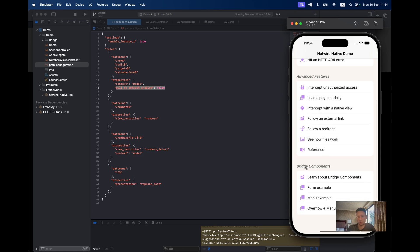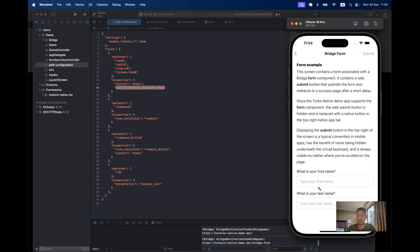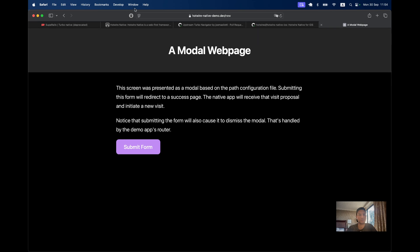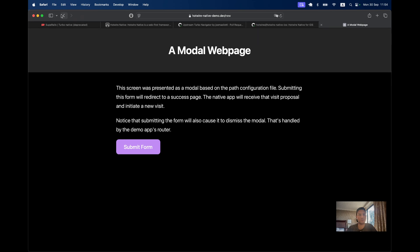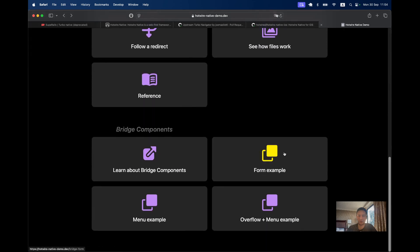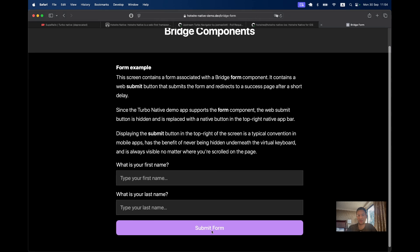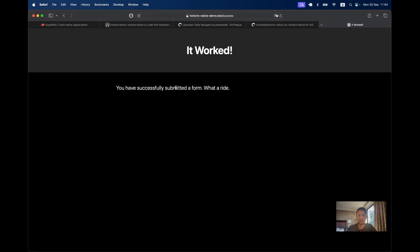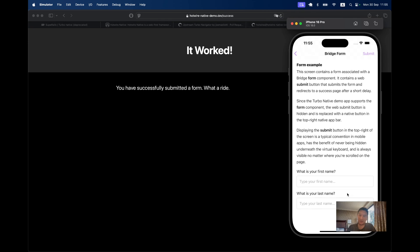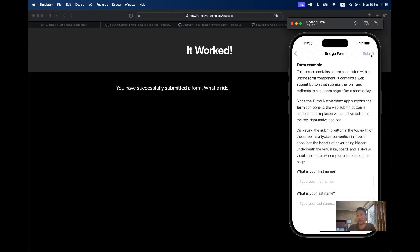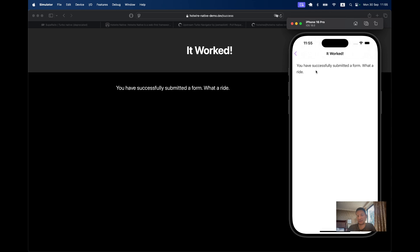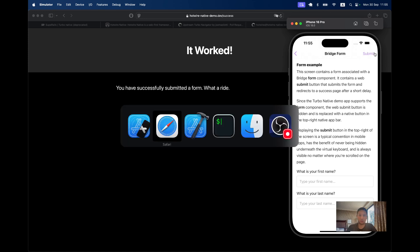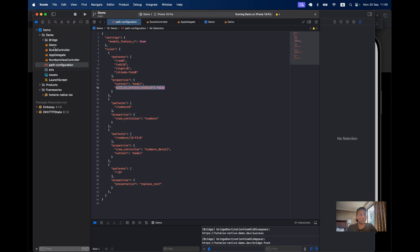Bridge, previously Strada components. Here is an example of a form component. Instead of displaying the submit button on the bottom as we would have it in the web application where we have the submit button on the bottom, in the native application we are hiding the web submit button. Instead we are displaying a submit button in the top right corner. By clicking submit it actually submits the hidden web button. This is a native button.